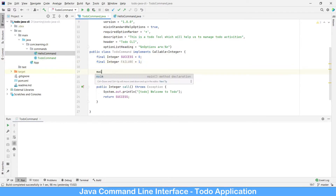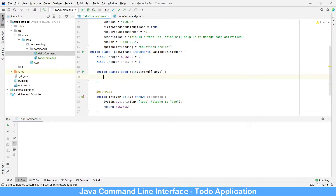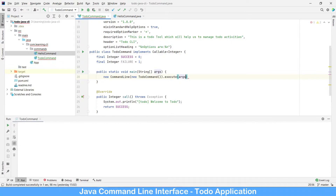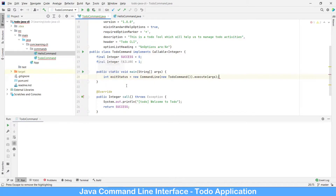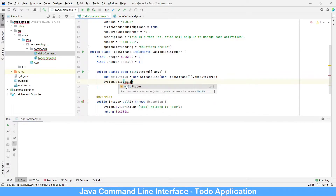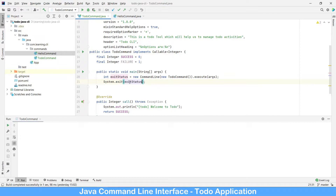Let's create a main method. While calling it we are returning success, so we need to capture it. Let's write a CommandLine and execute with arguments. I would like to capture this as exit status, and then call System.exit with exit status — whenever the command exits, we are signaling to the system so the console can know whether the command succeeded or not. Let's run the command.